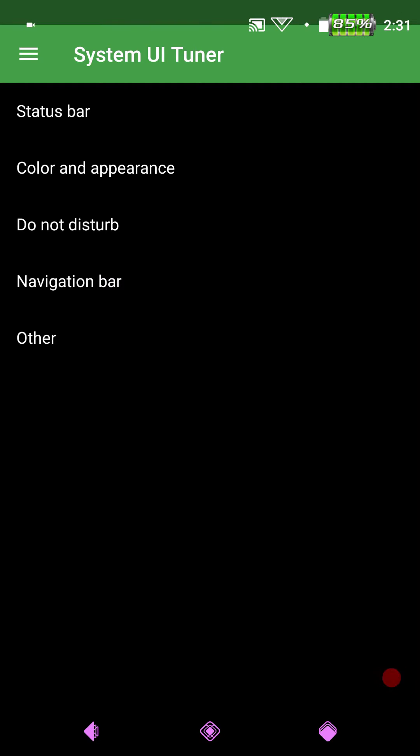The problem is it kind of screws up the status bar. As you can see, my camera symbol and all that, it is really really teeny tiny. But I will live with that. That is fine. Also my center clock doesn't work anymore. But again, I will live with that.